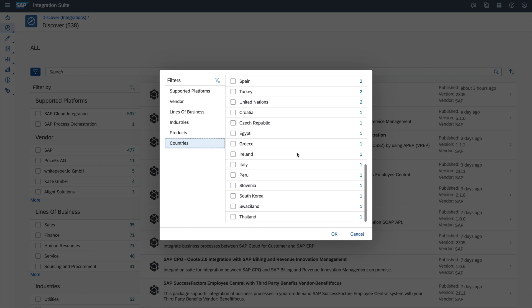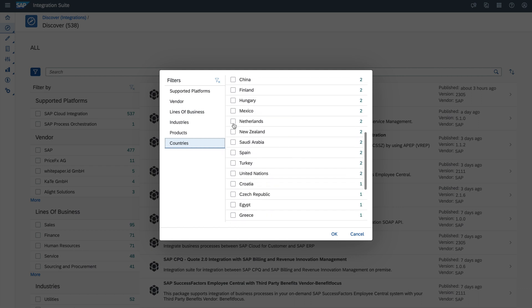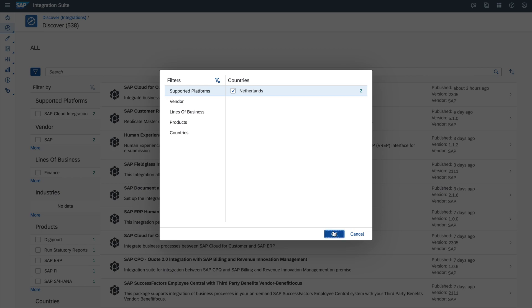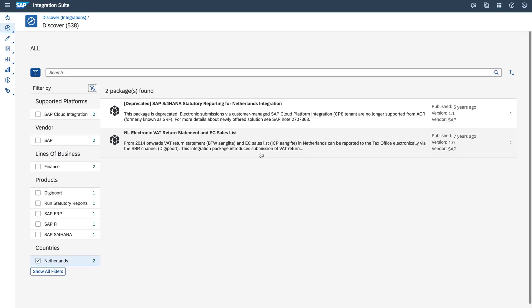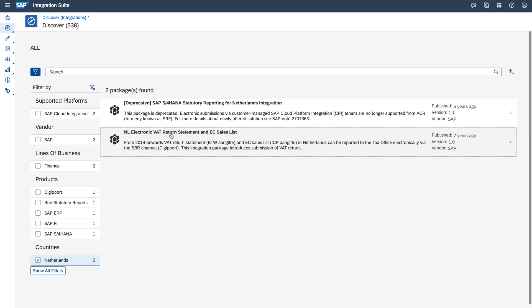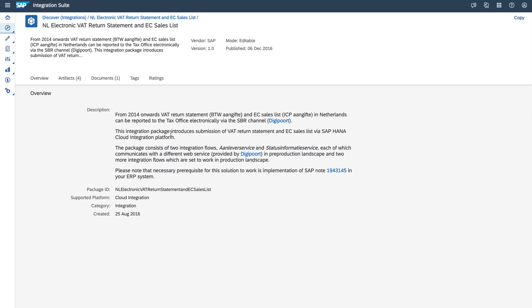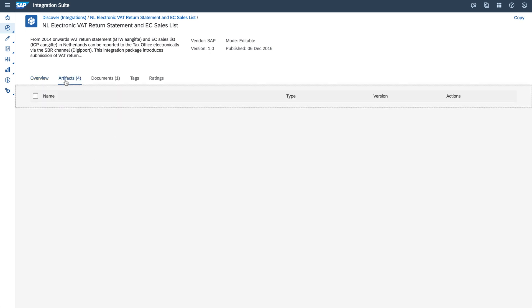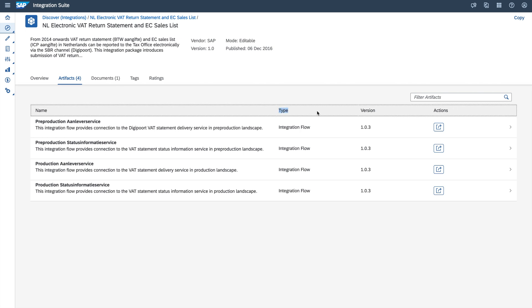For example, I will now choose Netherlands. So now I have this NL Netherlands electronic web written content. It will open the content for you. Here you can find different types of information — for example, you can see the description of the content, what is the purpose of the content, when it was created, what the different artifacts are, and the type. We can have different types of integration content, for example value mapping or integration flow and so on.